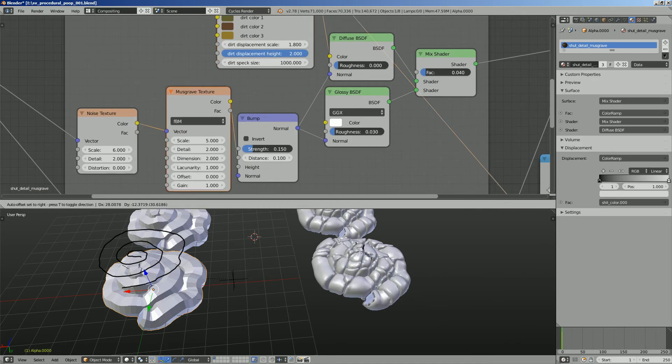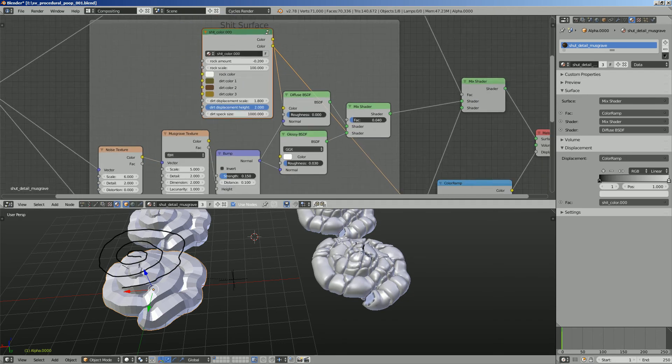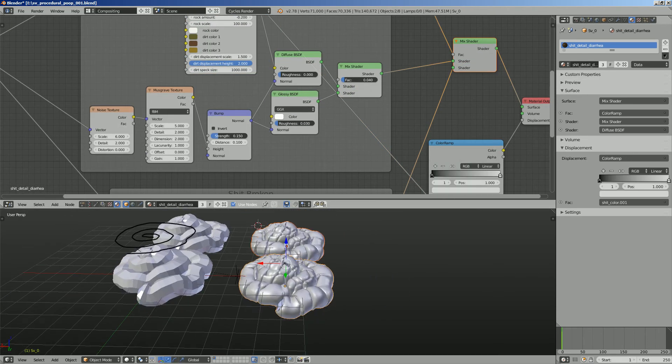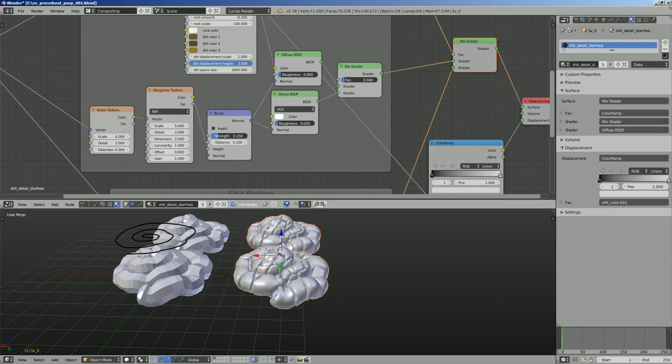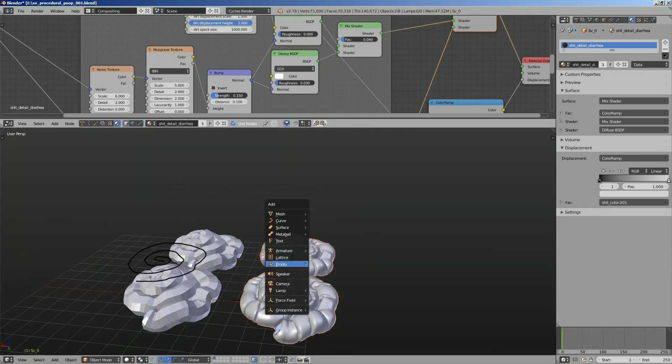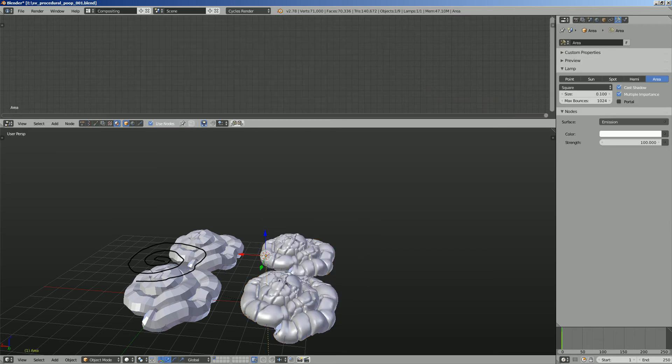But basically a lot of musgrave being used. Musgrave texture. And there's dirt shader for the coloring. I think it's working pretty well. Probably not super realistic. There's probably some kind of tweaking needed, but it's not too bad.